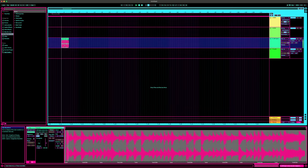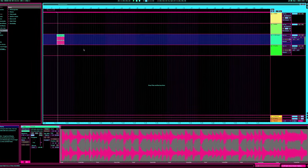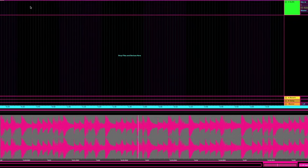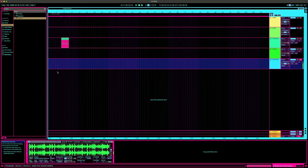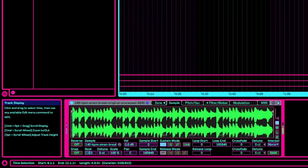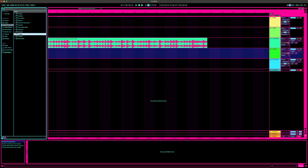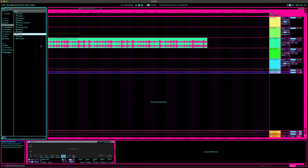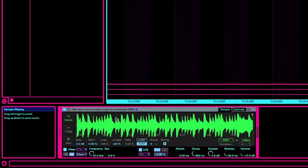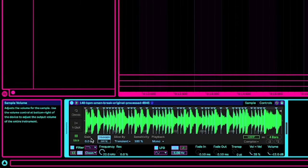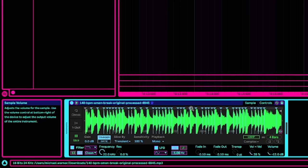You start by just dropping the Amen Break sample into a track. If you grab that audio and drop it into a sampler instrument, when you play different notes on the keyboard, you'll notice it's just pitching up the whole sample. But if you drop it onto the Simpler instrument instead, you'll notice on the left-hand side there's a slice option, which will automatically slice it according to the transients. Then when you play the notes on the keyboard, each one corresponds to a different fragment or part of the whole sample.